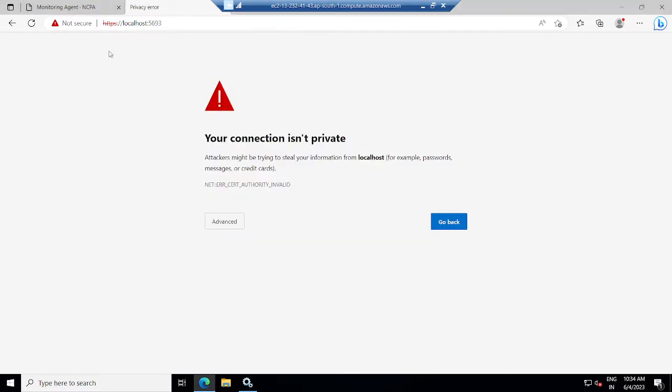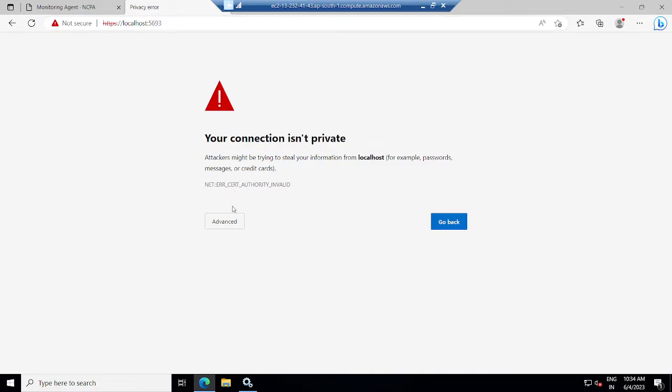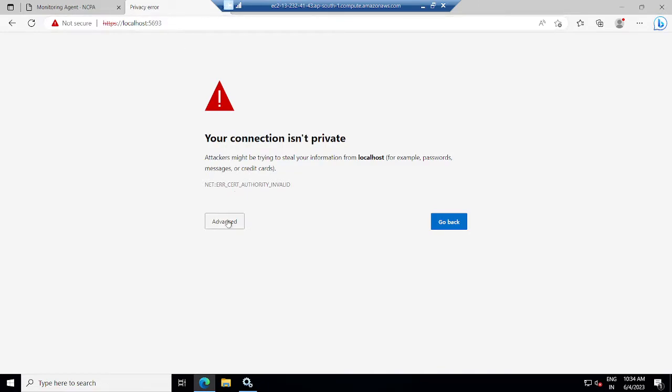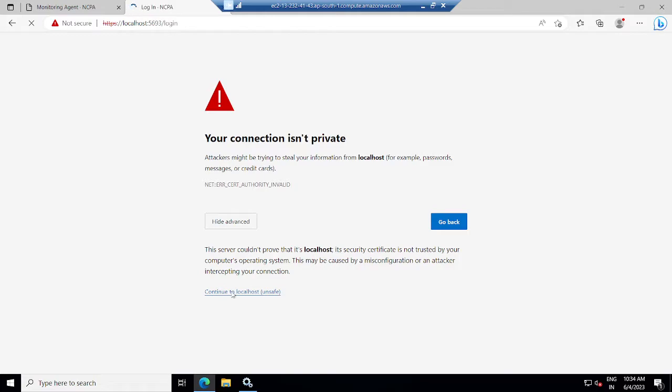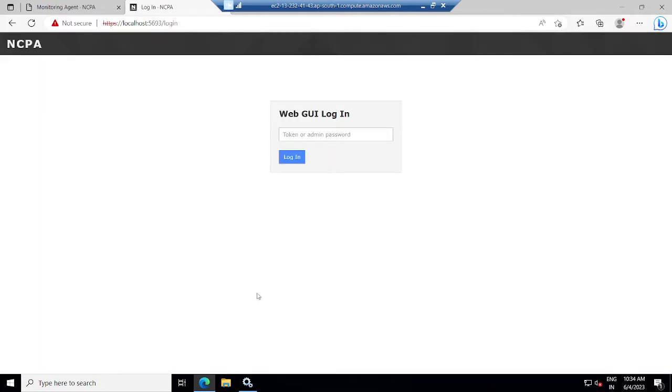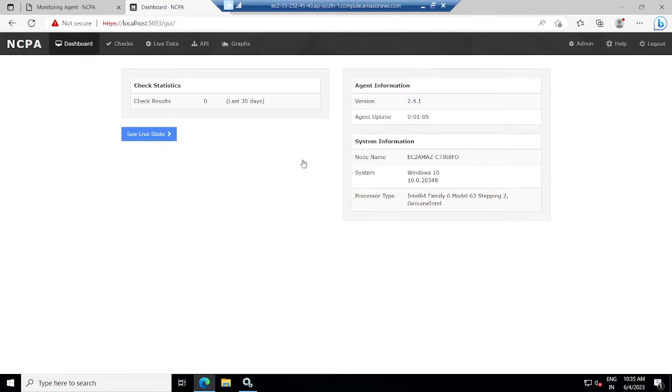If I go to this URL localhost colon 5693, I need to go to advanced and continue to localhost. Here I need to put my token, that is my token, and I will click on login.